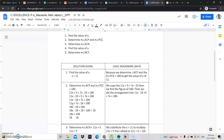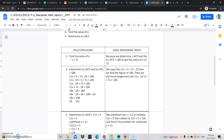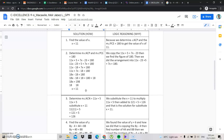We then have 18x minus 18 is equal to 180. We cancel out the negative 18 by adding 18 to both sides: 18x is equal to 198. We then divide both sides by 18, giving us x is equal to 11.